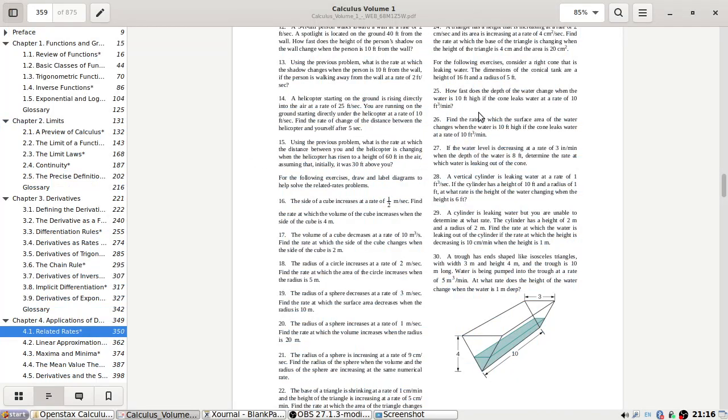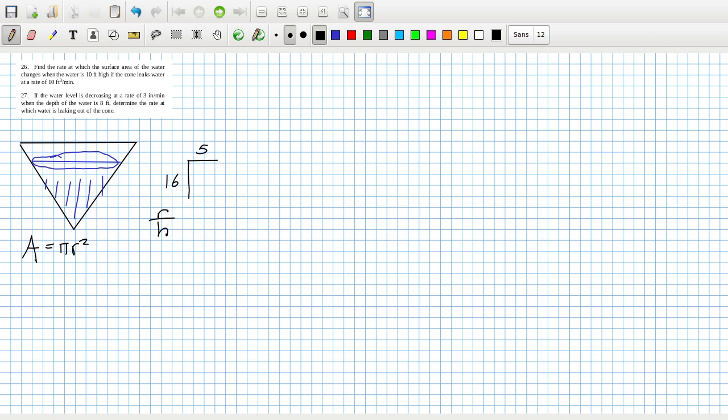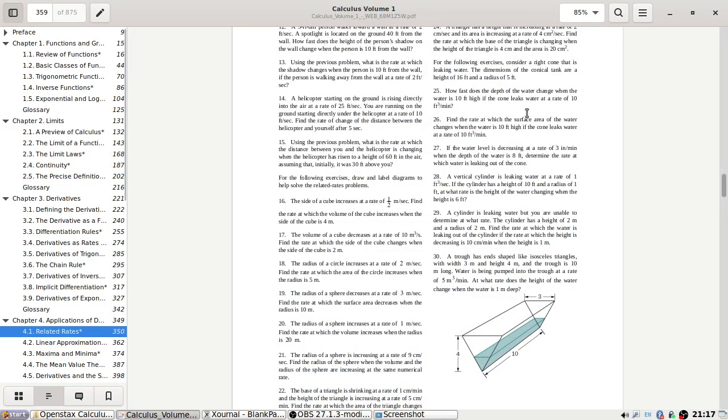But we also know what was the dimensions of the context? 16 and 5, wasn't it? So like 16 and 5. So the radius over the height is 5 over 16. Determine the rate at which the water... So what do we know?